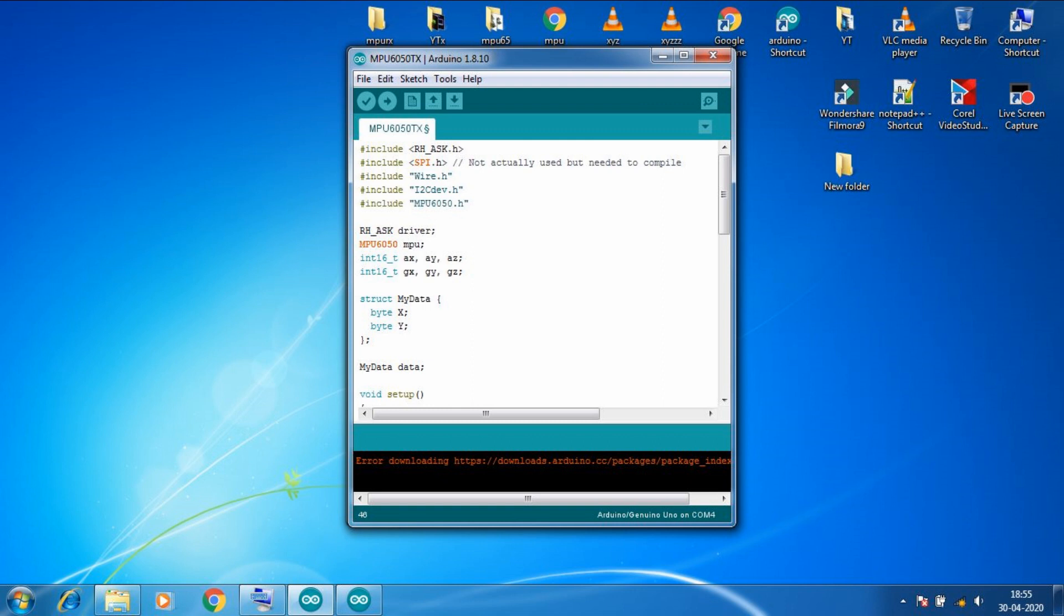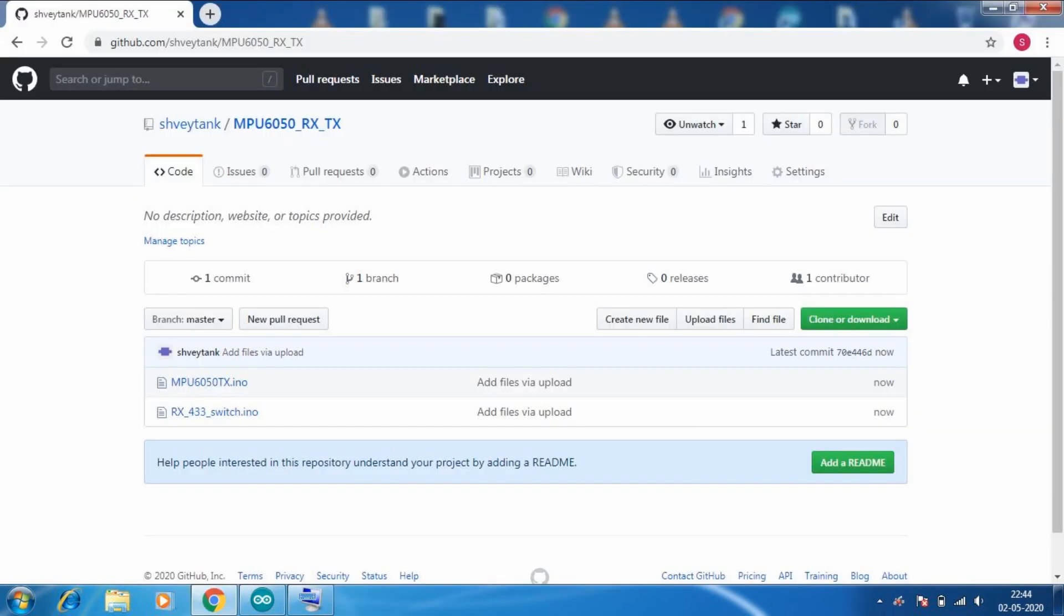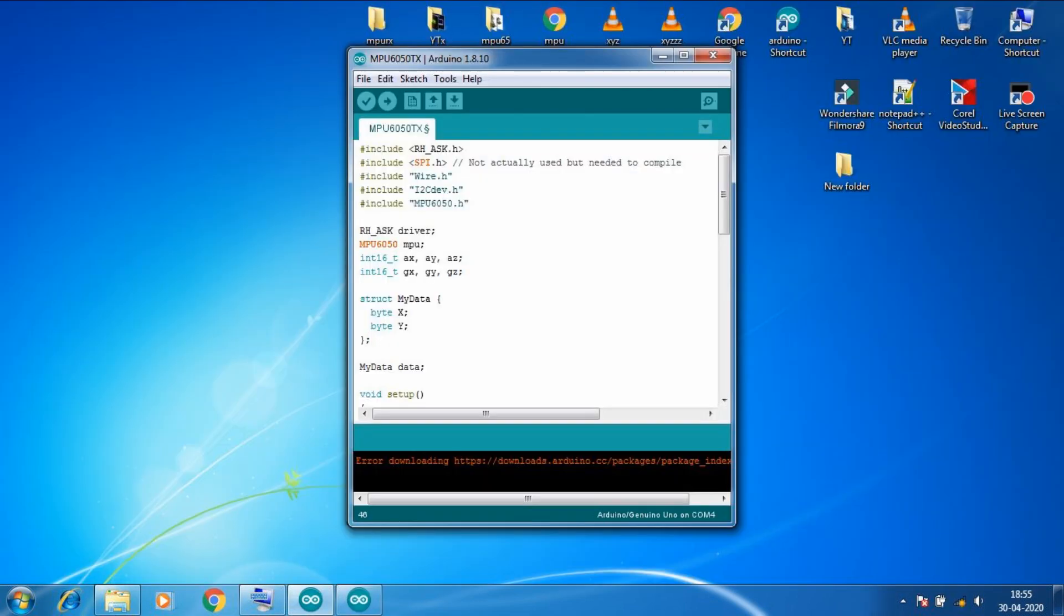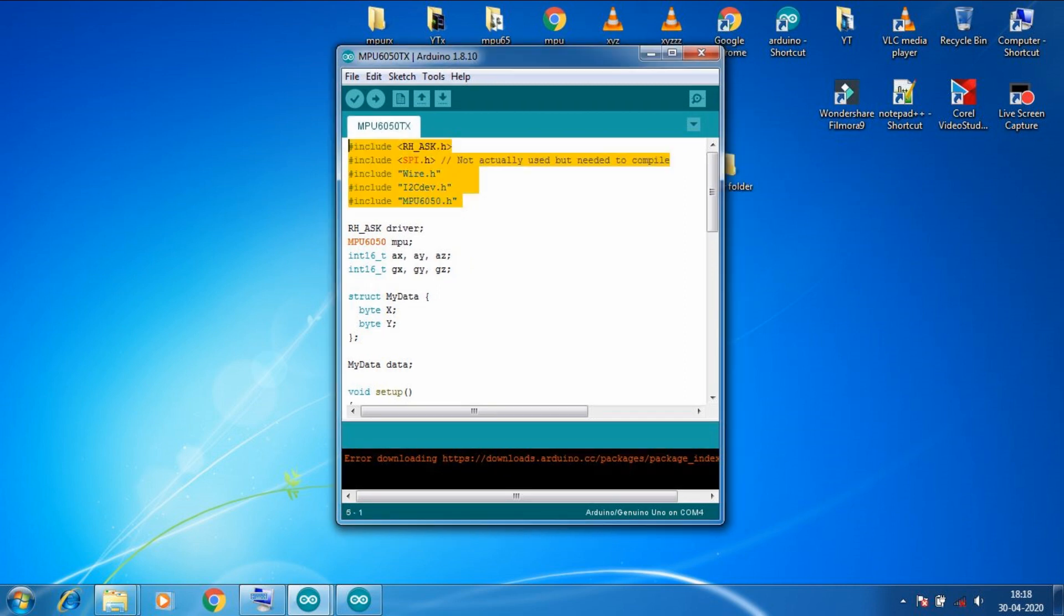Now it's time for the coding part. So I already uploaded my code on GitHub. Please download that code from my GitHub. So first let's talk about the transmitter code. It is similar to my previous video's MPU6050 gesture code.